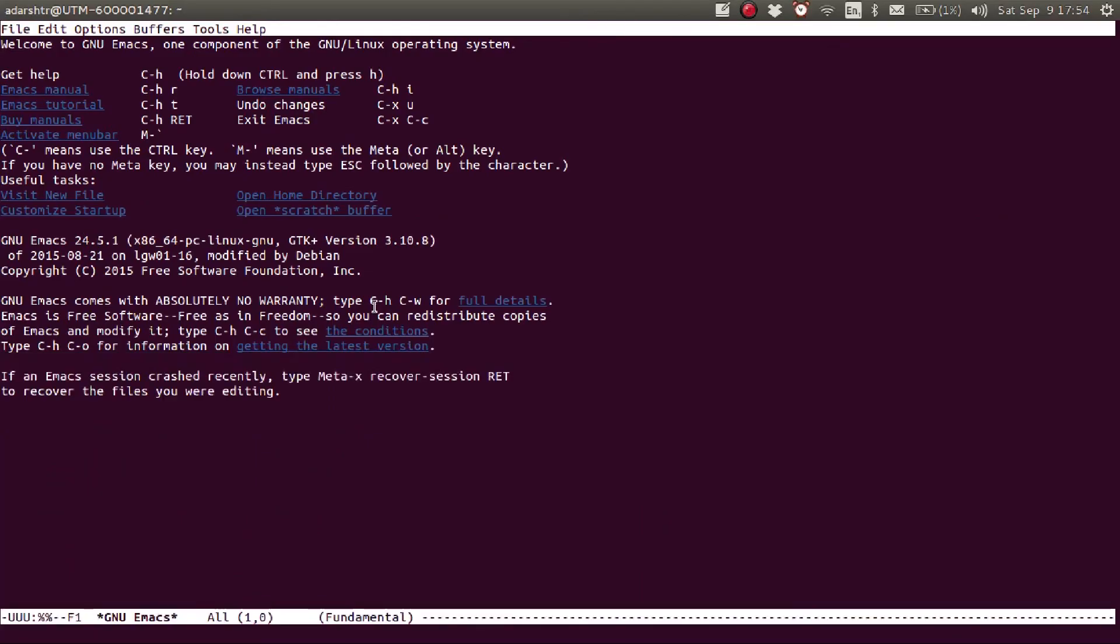As you can see, Emacs has started in the no window mode and that's about it for this short video.